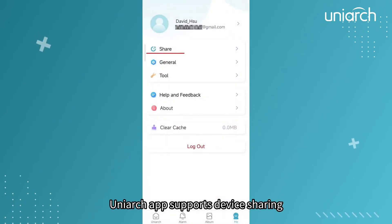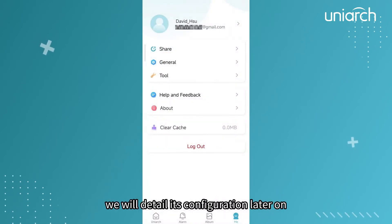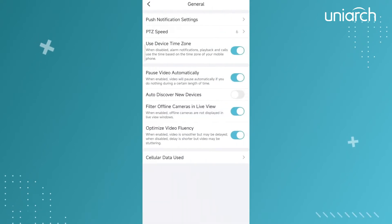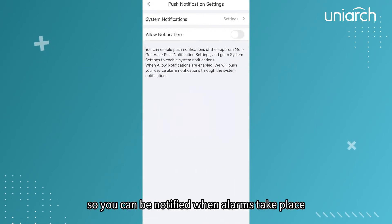Uniarch app supports device sharing. We will detail its configuration later on. Next is General. Enable notification push so you can be notified when alarms take place.